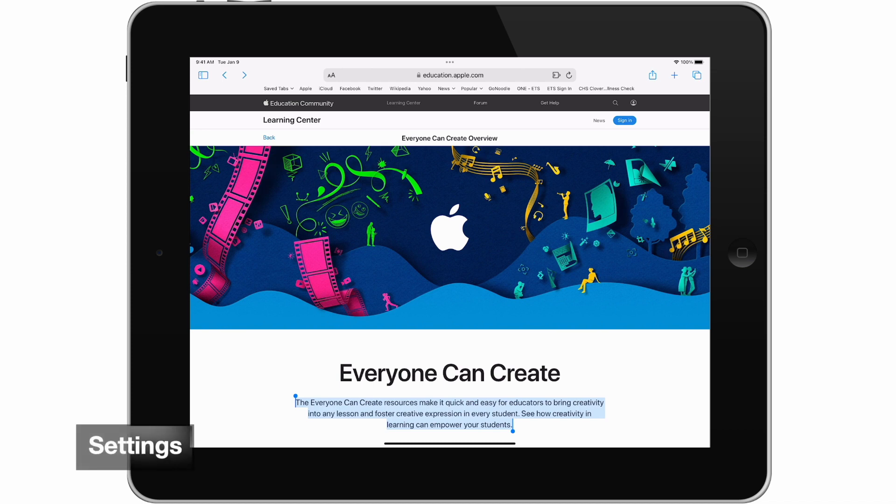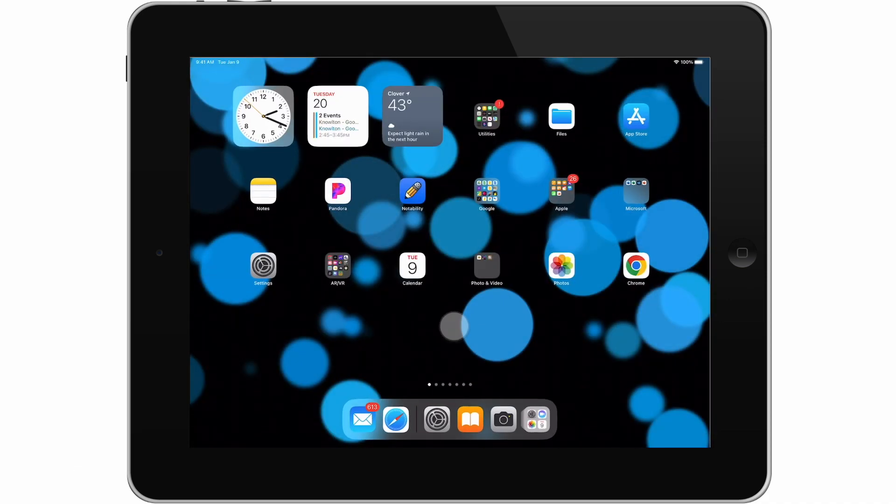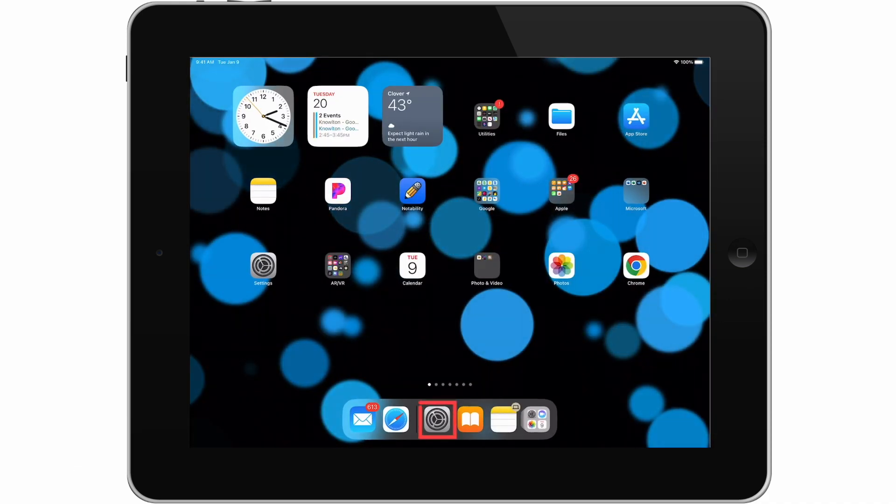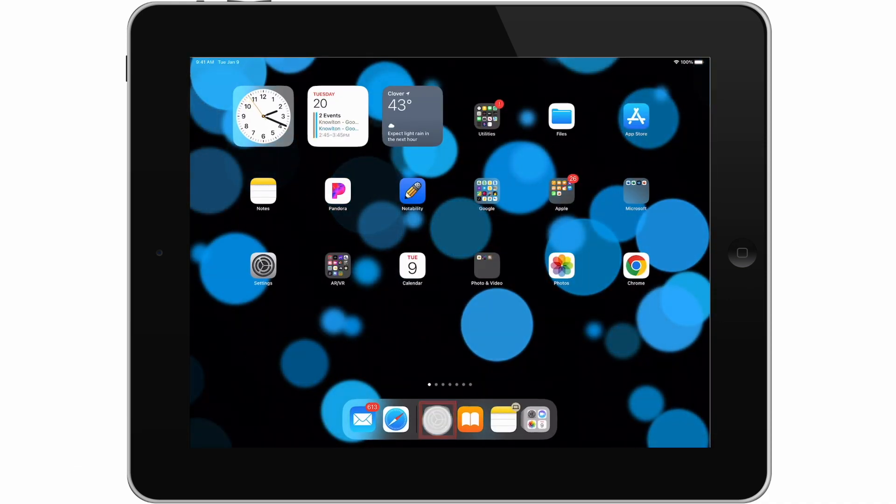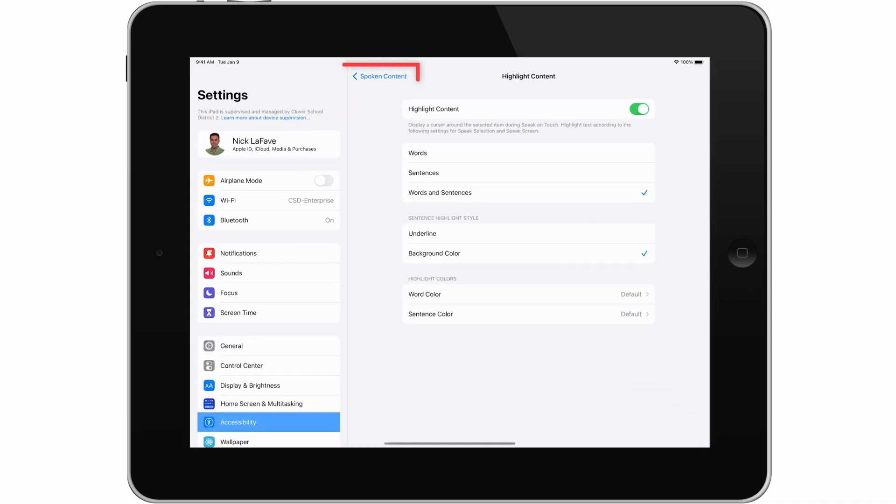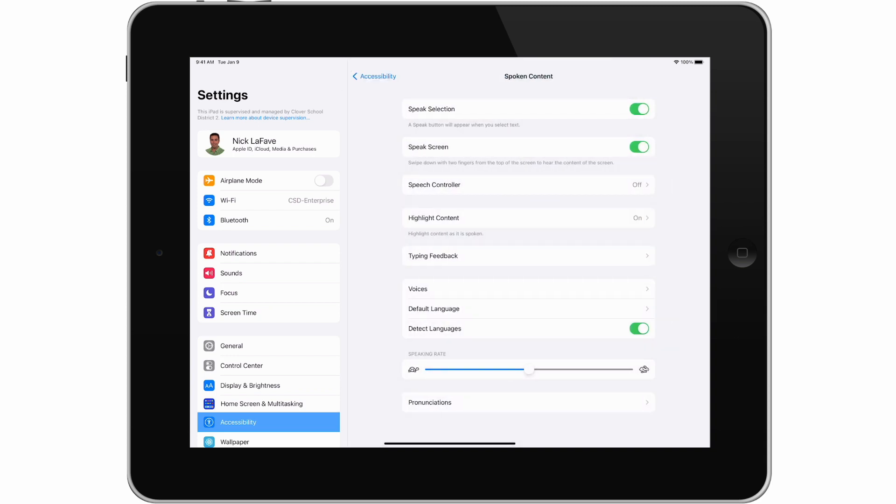Now let's go back and look at a couple of important settings. We're going to open Settings again and tap here to return to the Spoken Content main screen. From here we can change the voice and adjust the speaking rate.